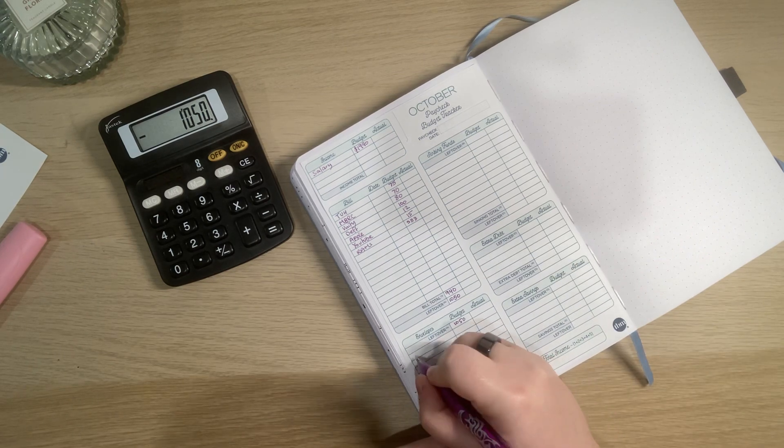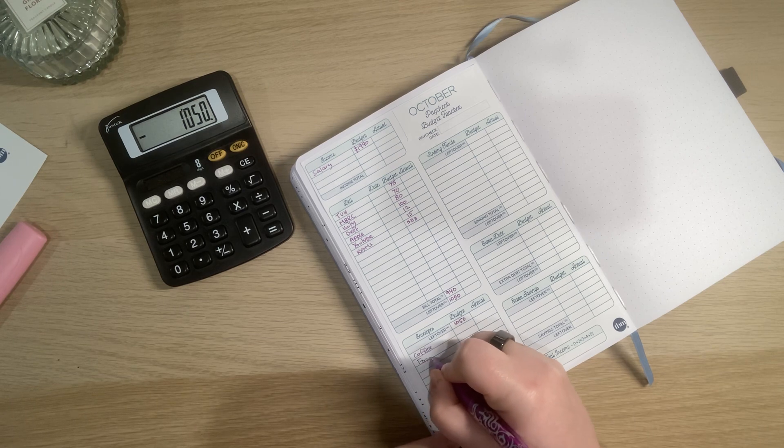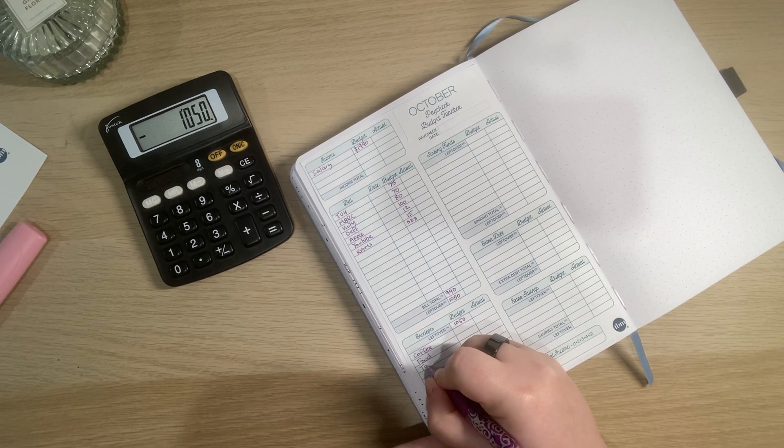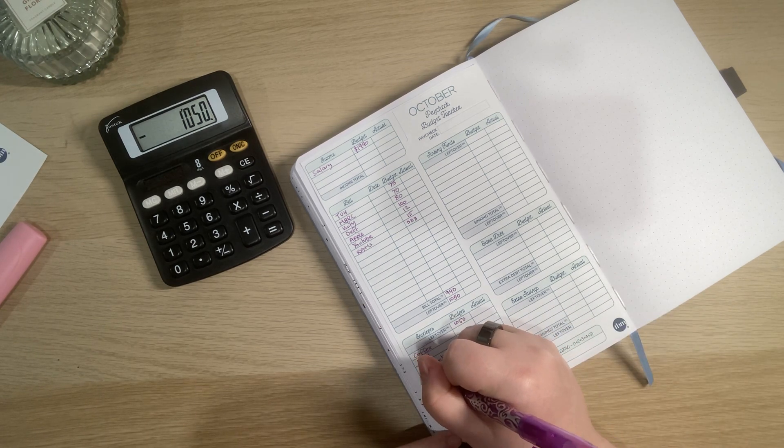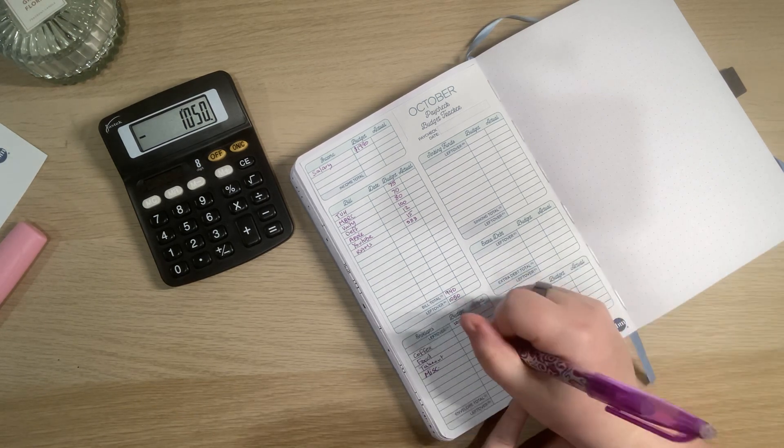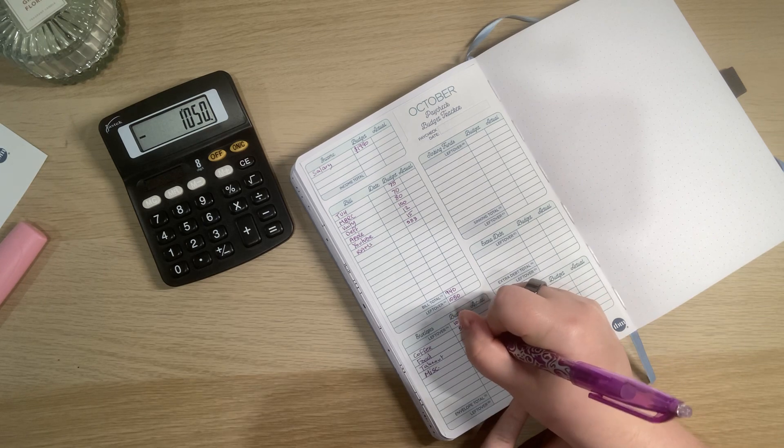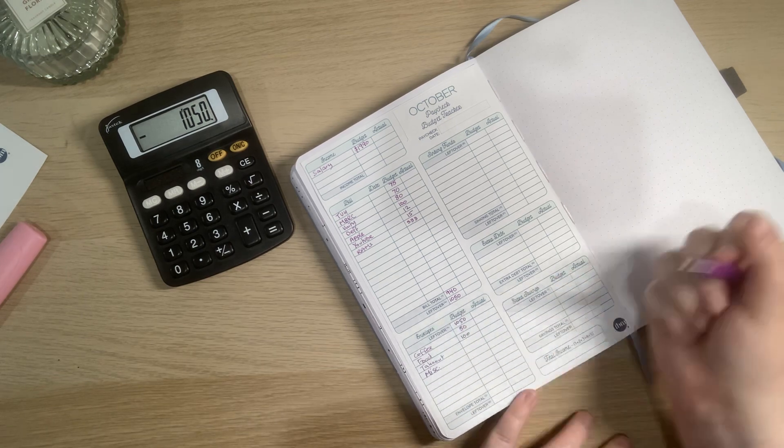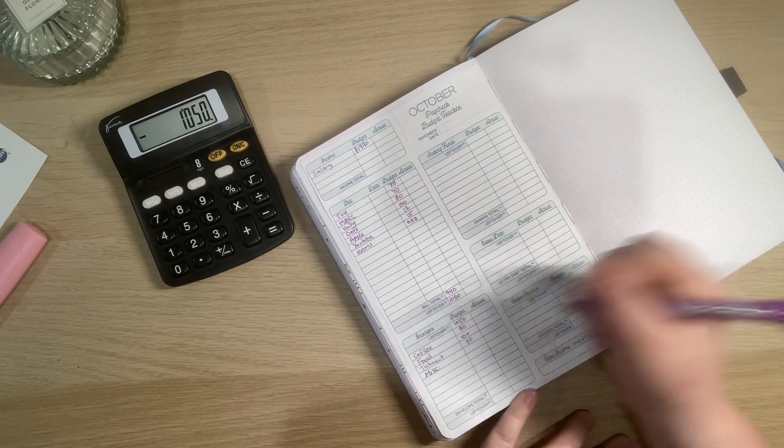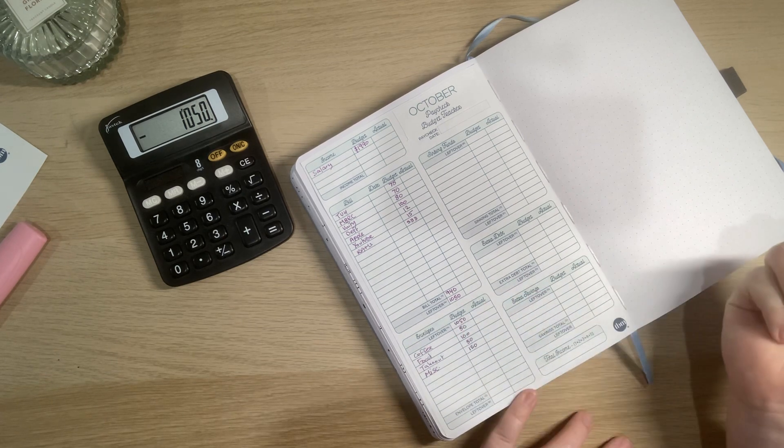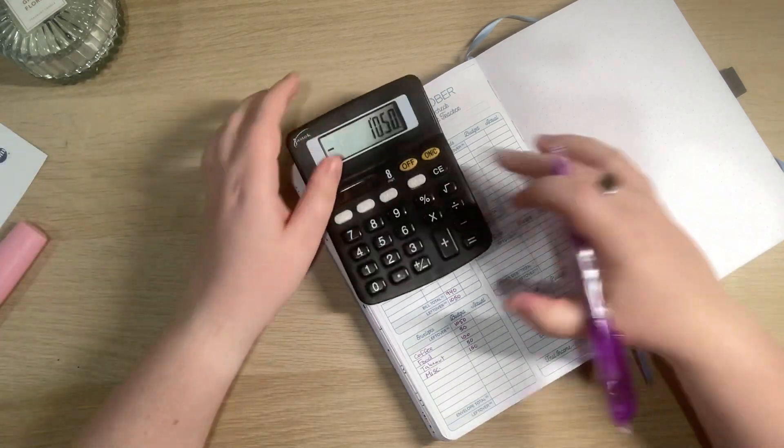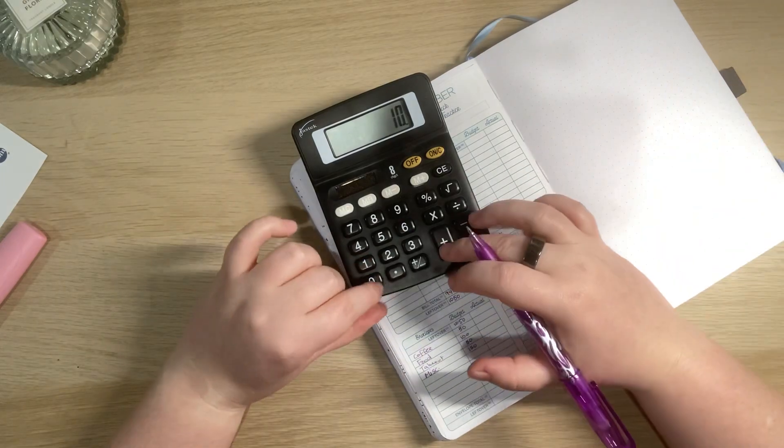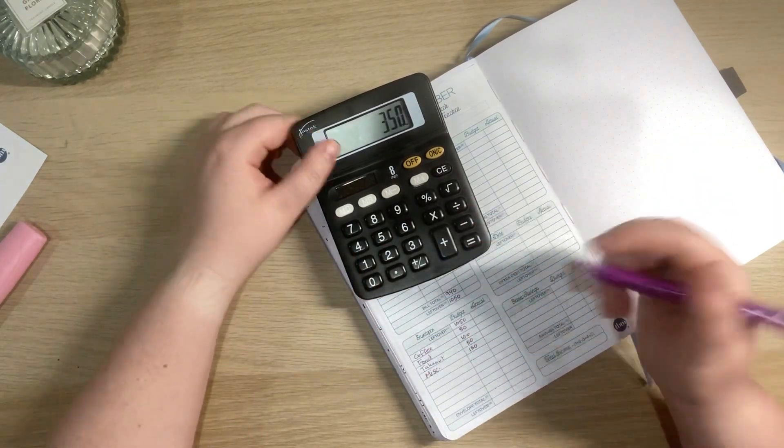The envelopes we have are coffee, food which is like my groceries, takeout which is if I want to get Uber Eats which does happen occasionally, and then I still have a miscellaneous category that I put quite a lot of money towards. So for coffee this week I'm gonna try $50, $100 for food which I might need to start increasing at some point, $50 for takeout, and I'm gonna go $150 for miscellaneous funds which added all together should hopefully be $350. So 50 plus 100 plus 50 plus 150 equals $350.